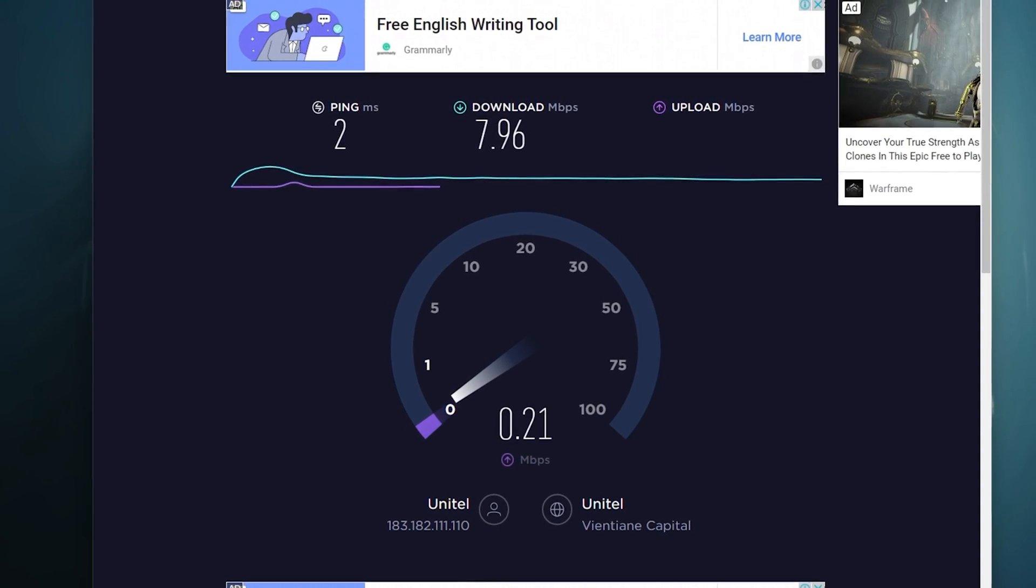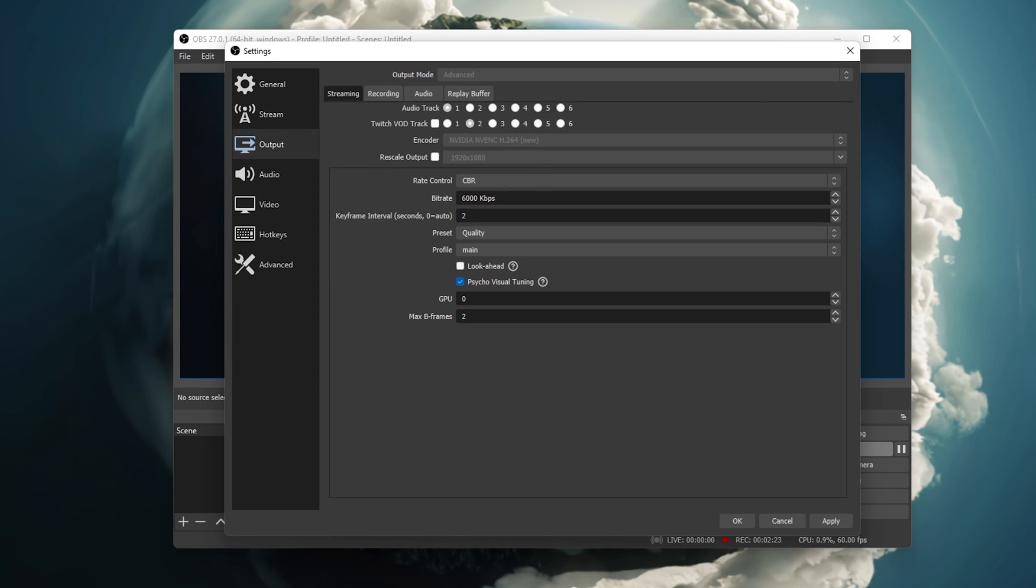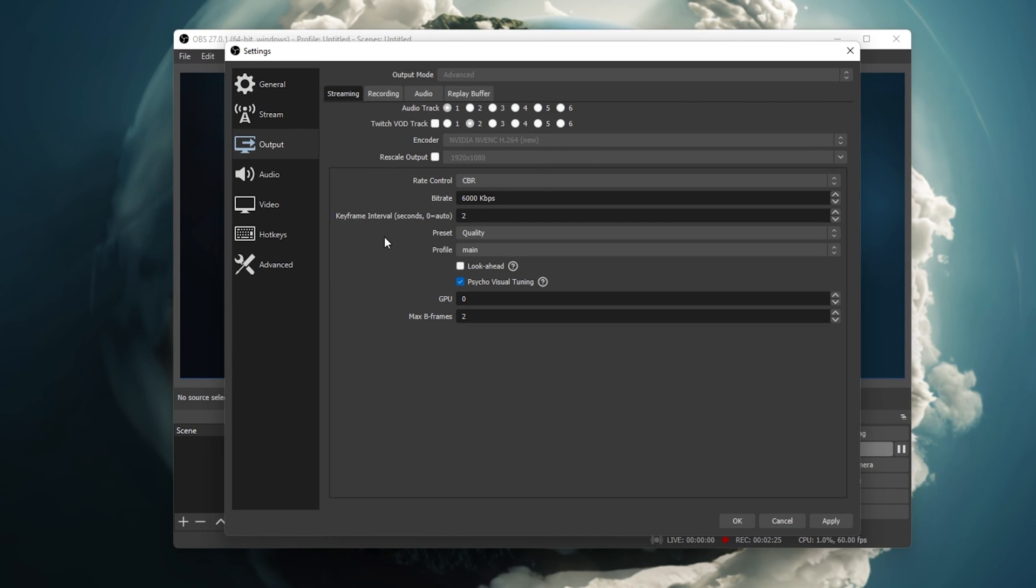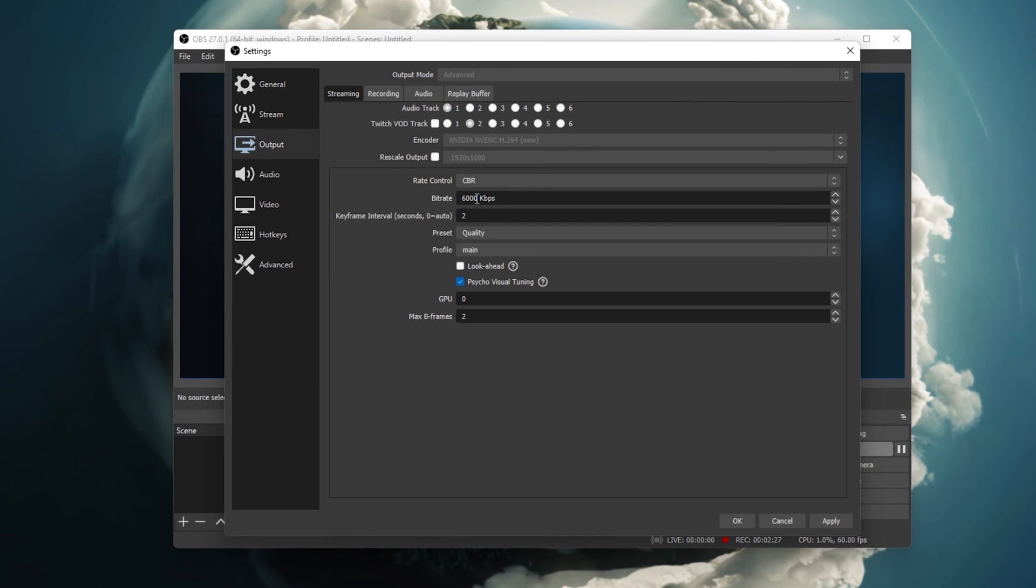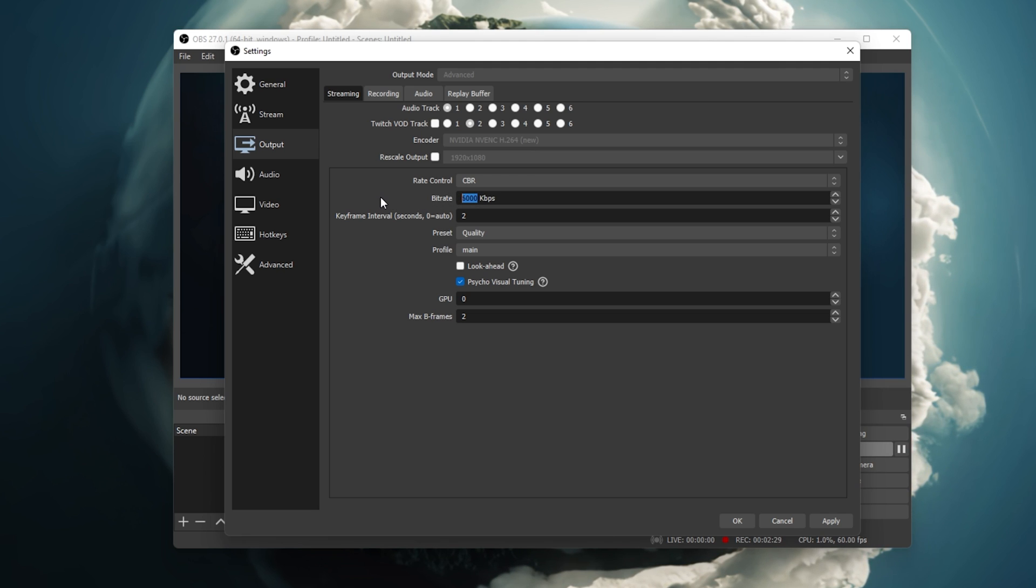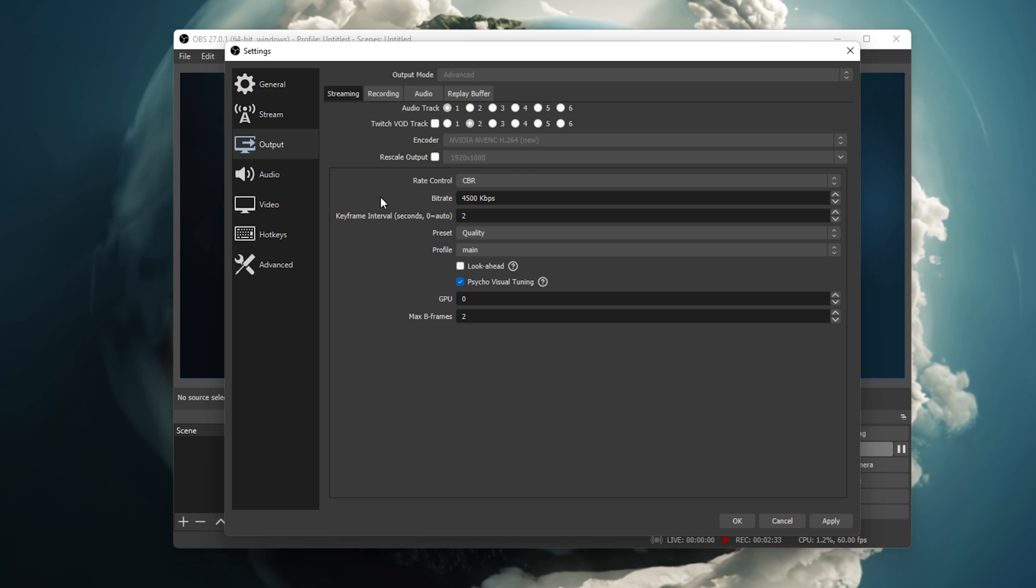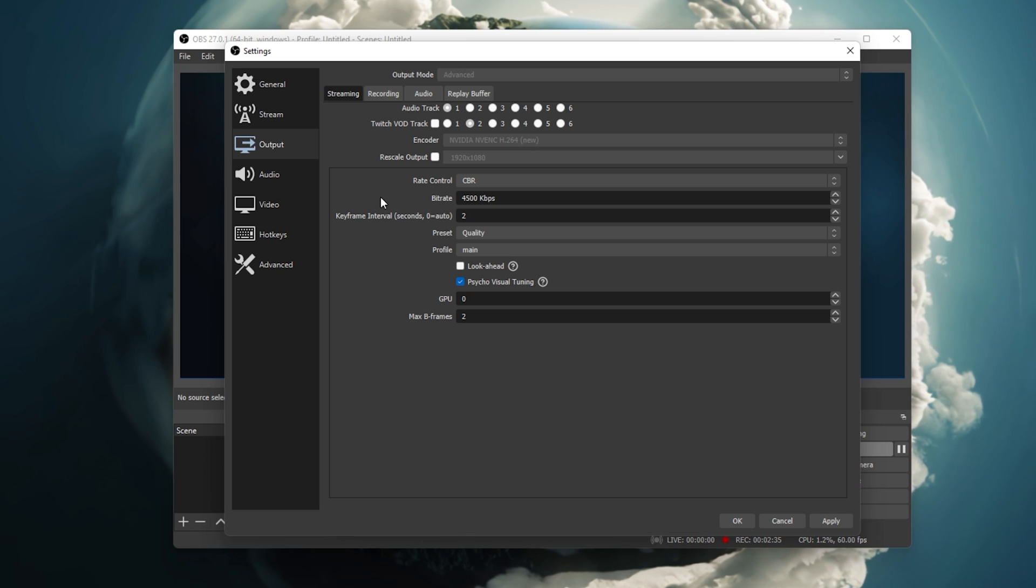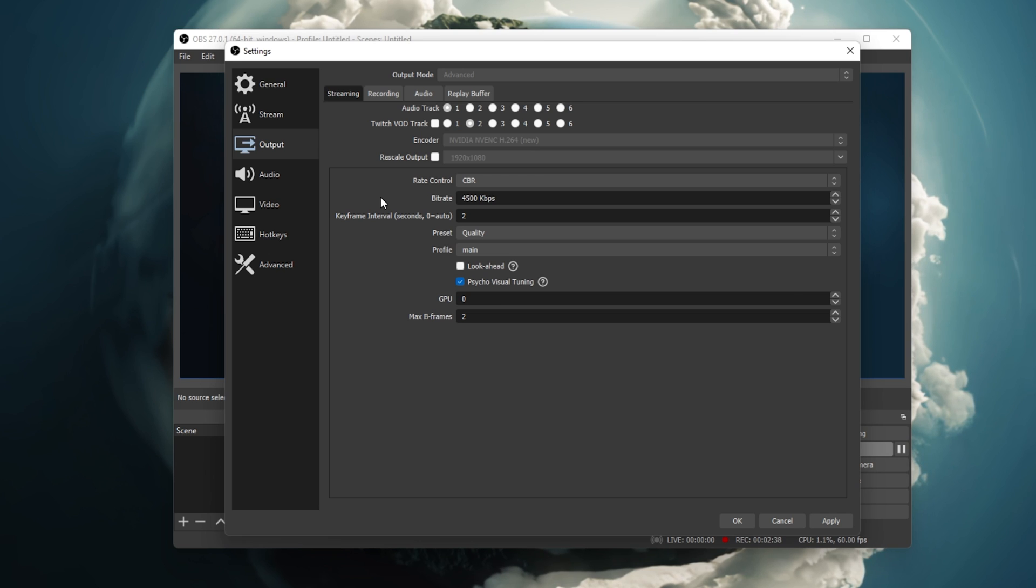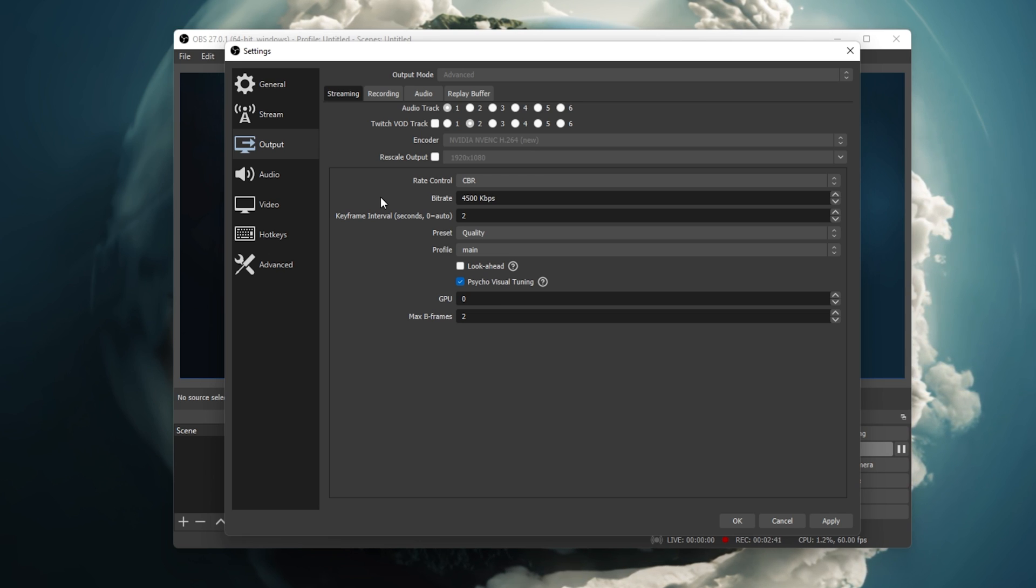This will also depend on what you intend on streaming. Fast-paced gameplay will require a higher bitrate, as a lot of movement will otherwise look blurry or pixelated on the viewer's end. If you are unable to use a decent network connection, then you should consider lowering your streaming resolution.